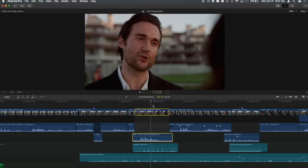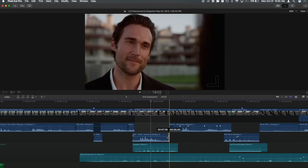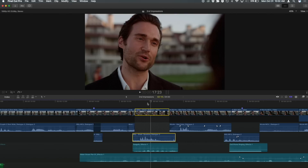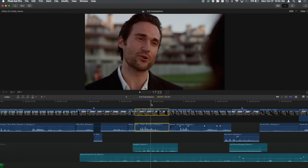One other thing you frequently need to do: sometimes you've got audio that doesn't match video — a J cut or an L cut — and you've changed your mind and want to bring it back. Under the Trim menu there's a new Align Audio to Video command. It doesn't have a keyboard shortcut by default, but I've assigned Option+A. So Option+A will immediately align that audio for any number of selected clips.